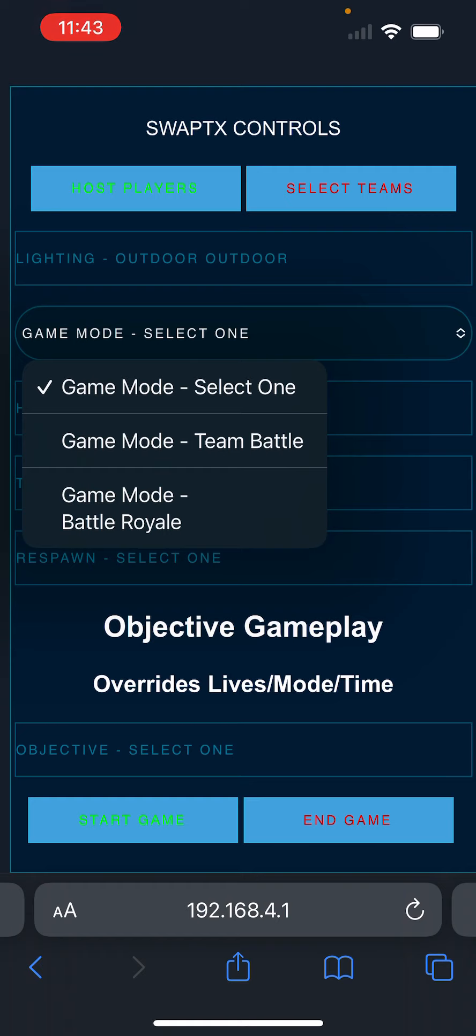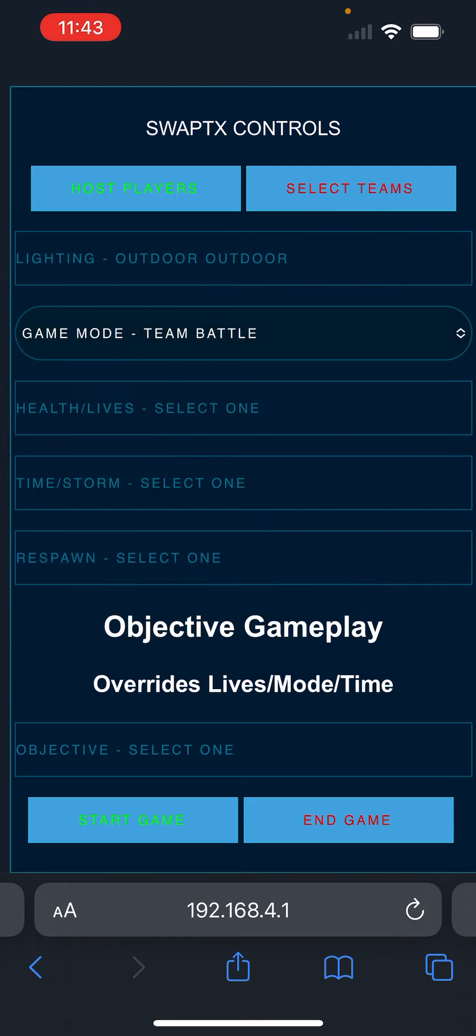We're going to go to the game mode. You can select team battle or battle royale. We'll do team battle.